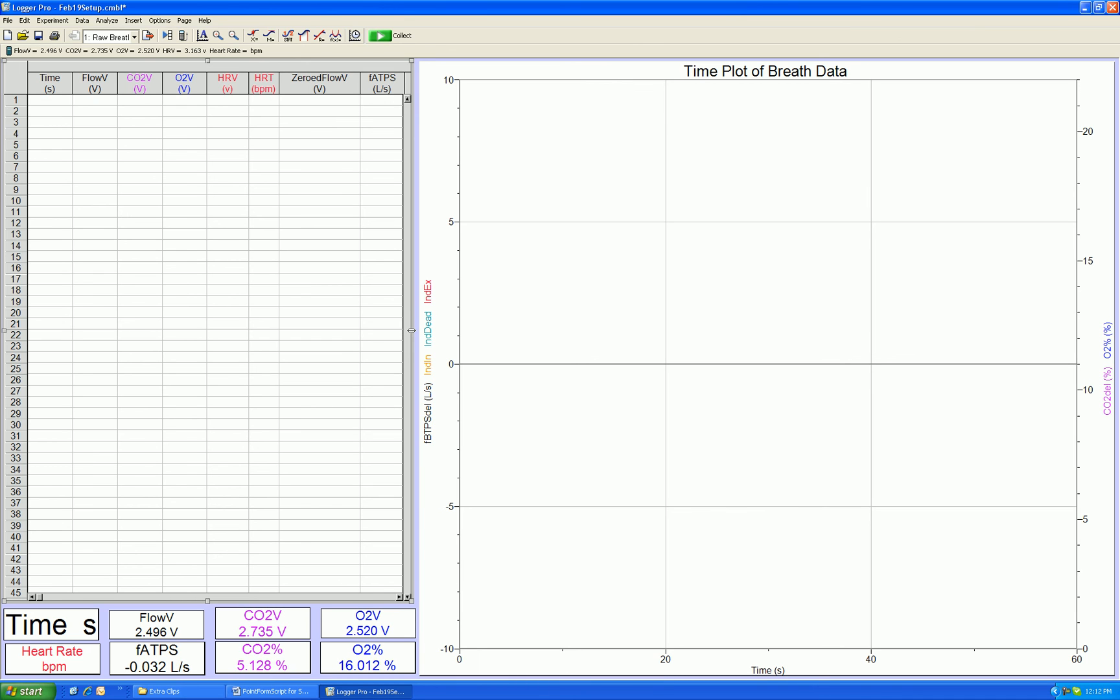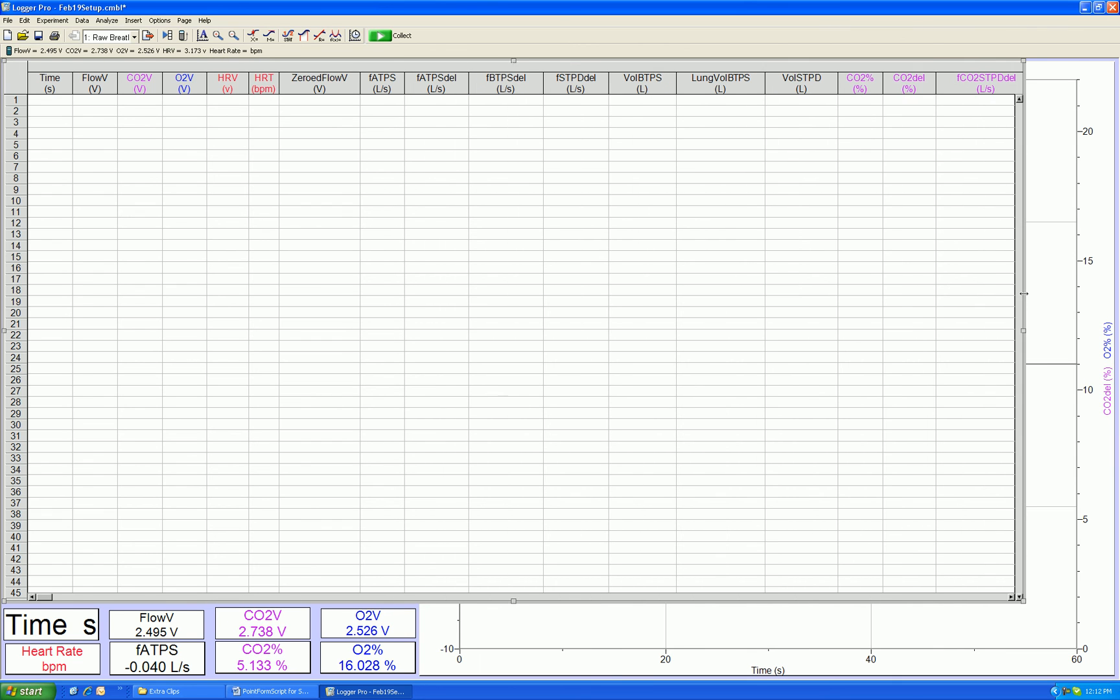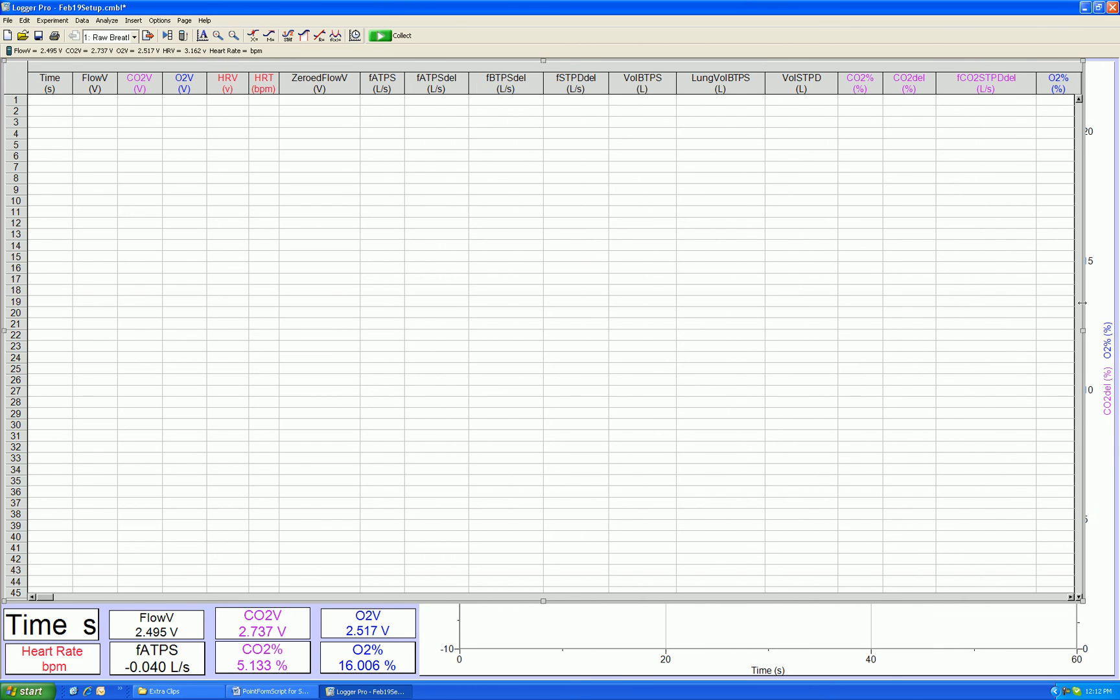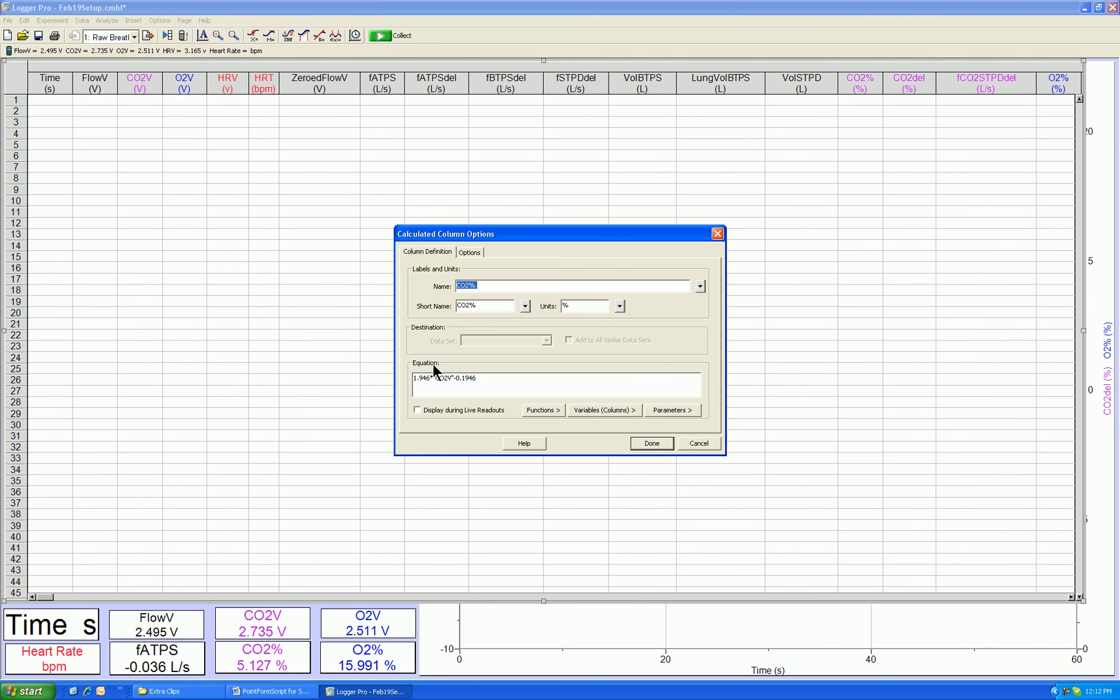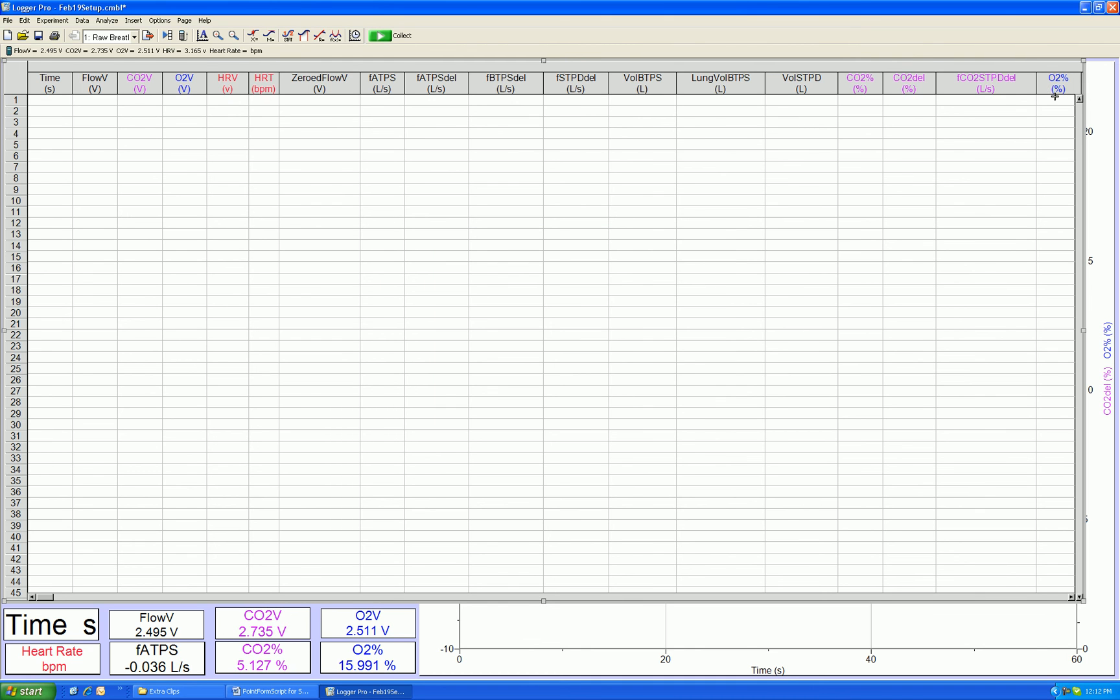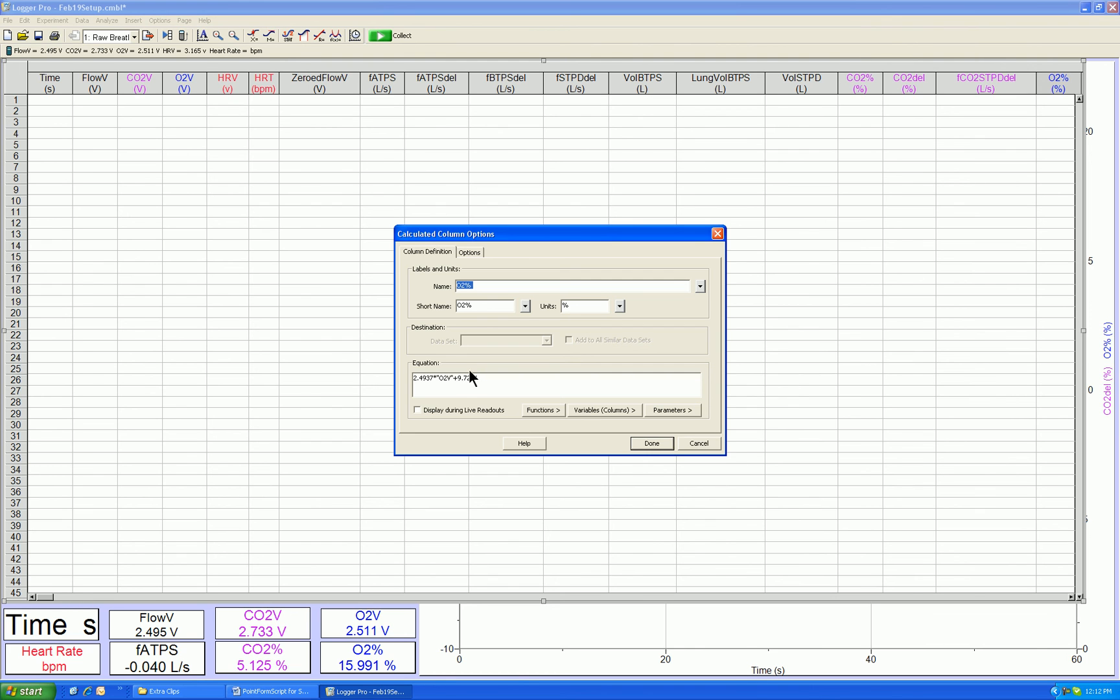So we now have the two gas sensors calibrated. If you're interested, you can actually see the equations to which we calibrate. Double click on the CO2 column and there's the CO2 linear calibration equation. Similarly, with the oxygen, it has a linear calibration as well. So reiterating, we are adjusting the gain and offset of the electronics to fit these fixed calibration equations in the software.